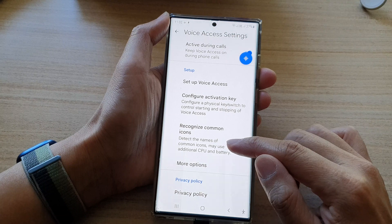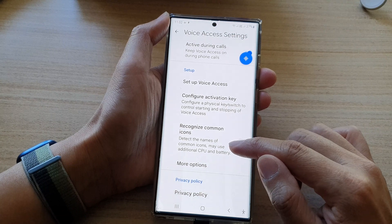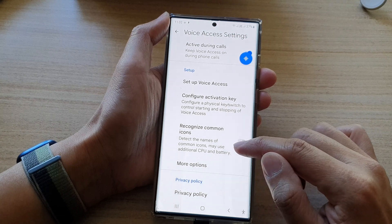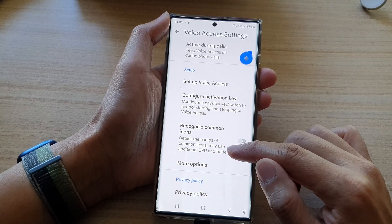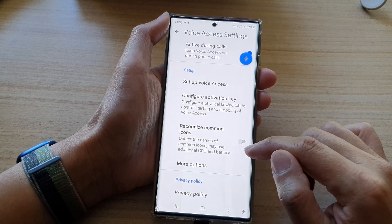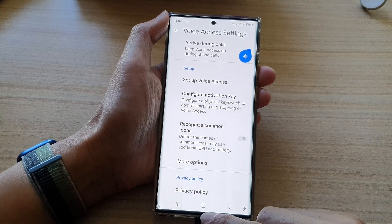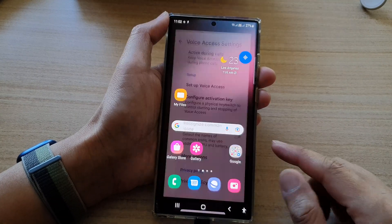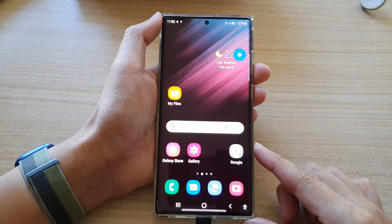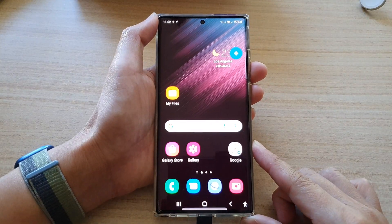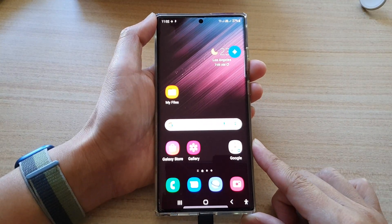Note that this feature can detect the names of common icons but may use additional CPU and battery. Finally, you can tap on the home button to go back to the home screen. Thank you for watching this video.